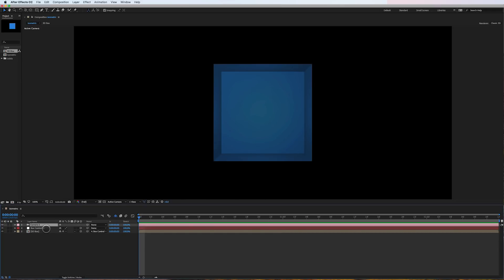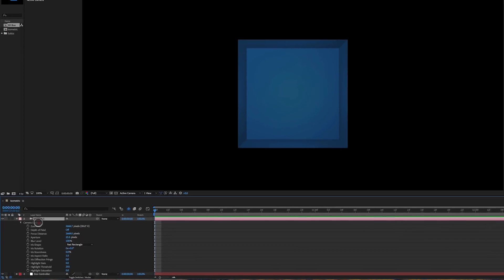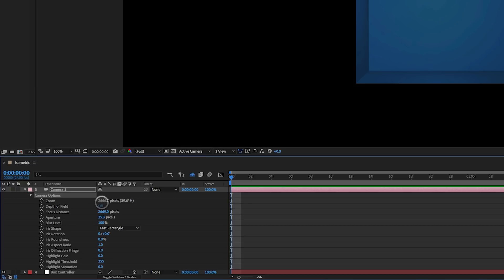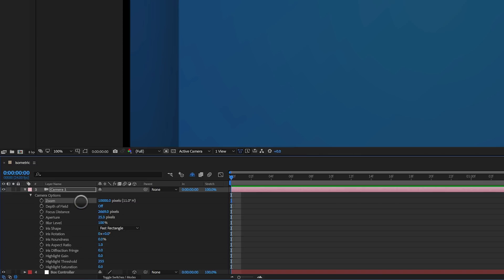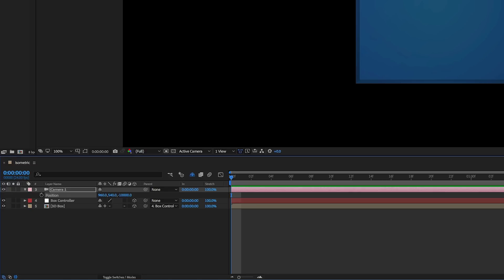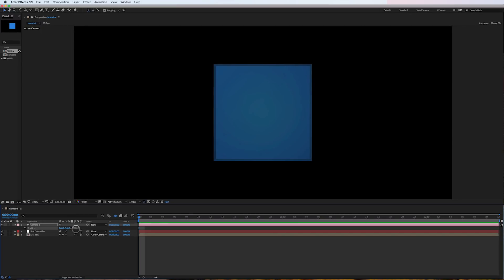At this point everything still looks the same. But I'm going to go into my camera options — hit AA on the keyboard very quickly to open up the camera options. Under zoom, I'm going to change this to 10,000. So now we're super zoomed in on this box. But under position, I'm going to do the opposite — I'm going to change it to negative 10,000. I'm back out here. So I think I want to be a little bit further out in my scene, so I'll change the position to negative 20,000. It looks pretty good.